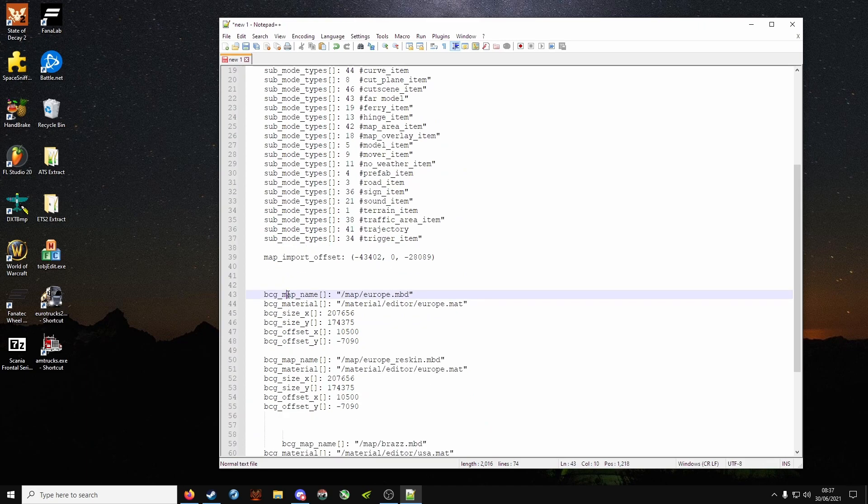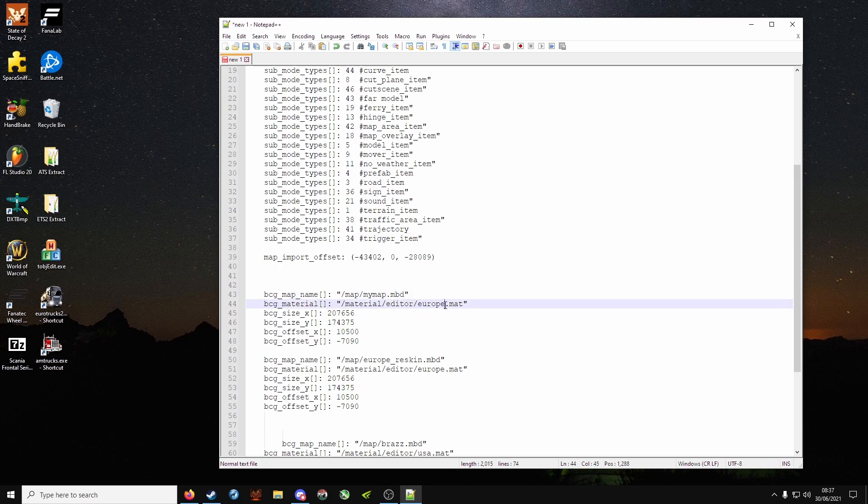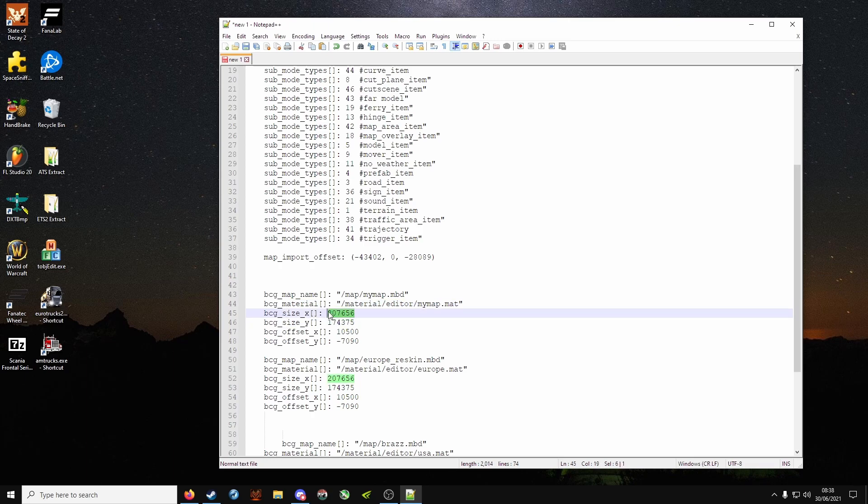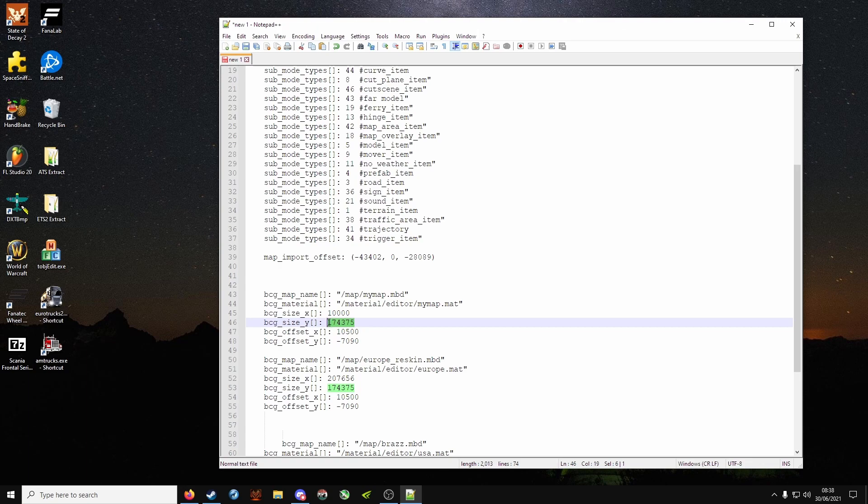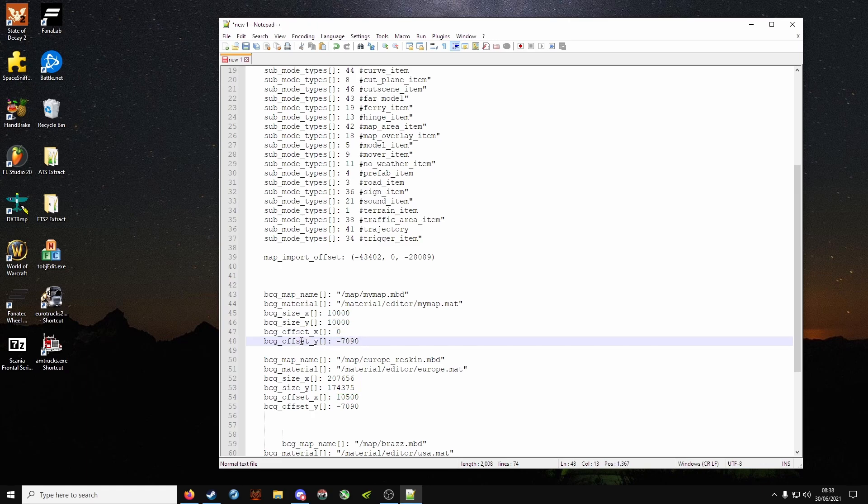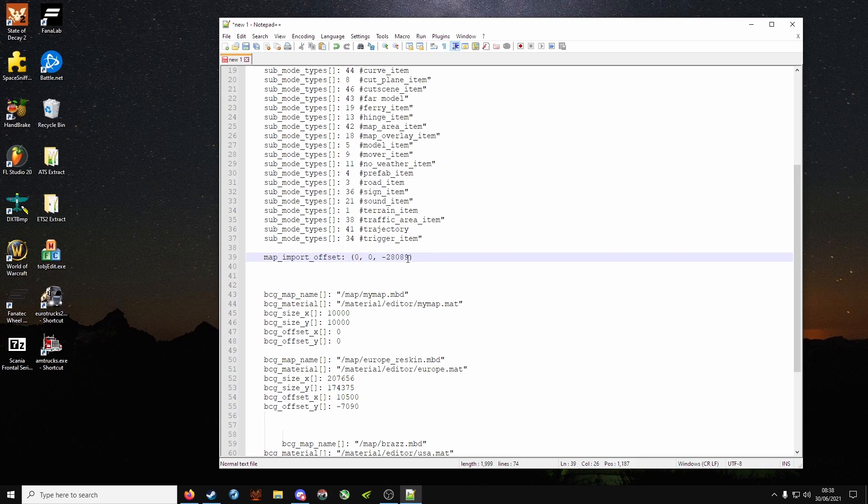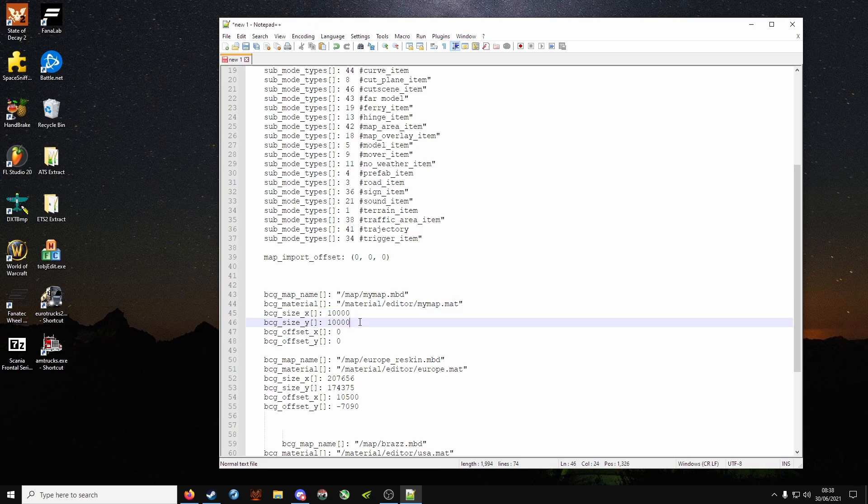And when you've got bcg map name down the bottom, rename Europe to my map or whatever you called it. And background material, again delete Europe, my map. Background size in meters, let's make it 10,000. For now 10,000 will do, but I do make it a bit bigger because that's only 10 miles. Background offset, you want it to be centered, so zero for background offset X and background offset Y zero. Map import offset zero on all three axes. So it should look like this with mymap.mbd here, mymap.mat, whatever number you like, and zero here and zero here.